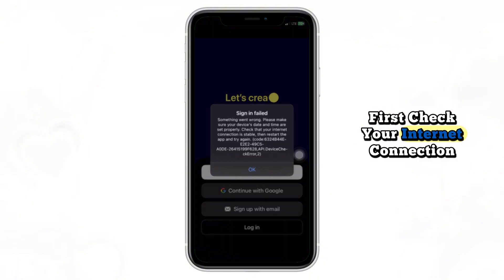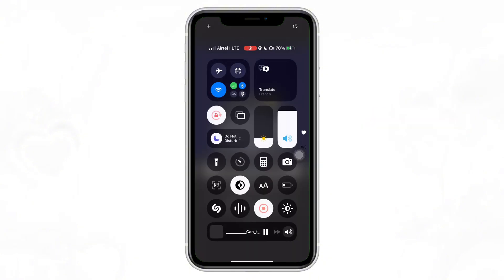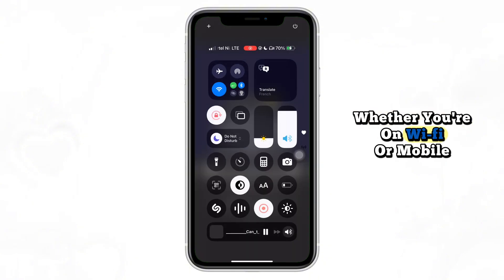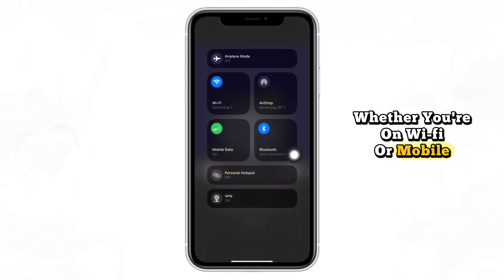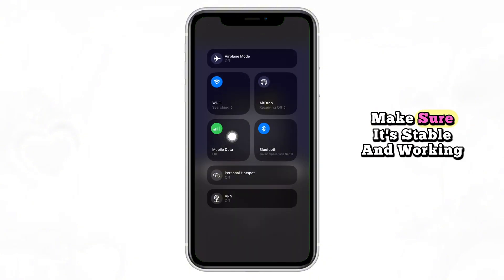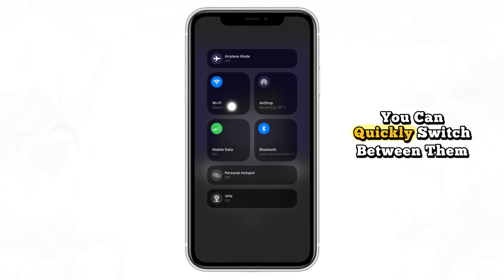First, check your internet connection. Whether you're on Wi-Fi or mobile data, make sure it's stable and working. You can quickly switch between them to test.